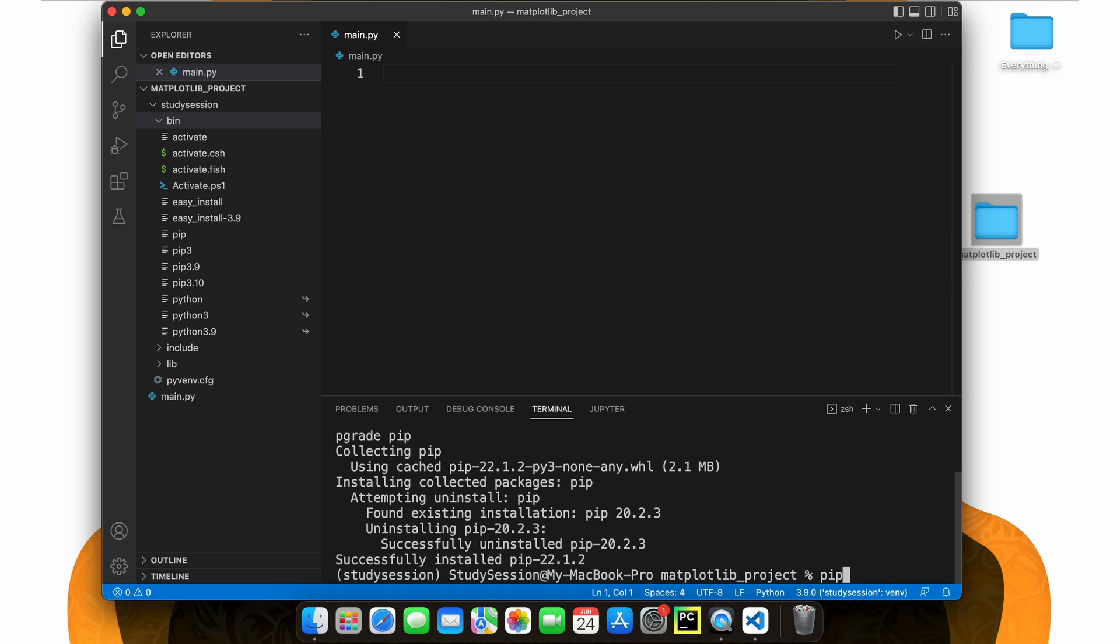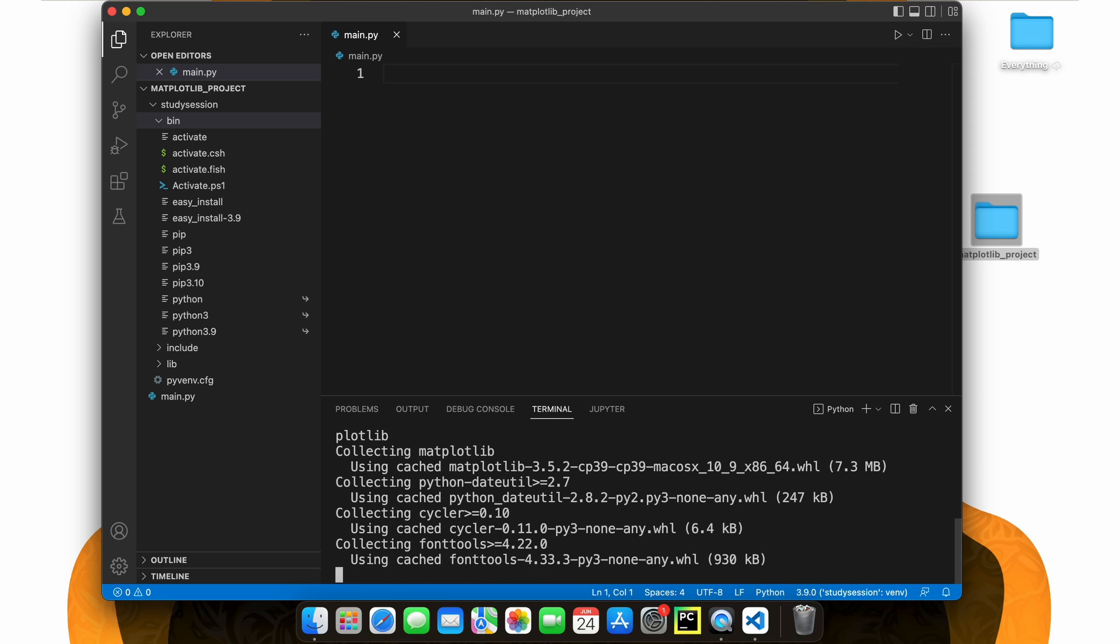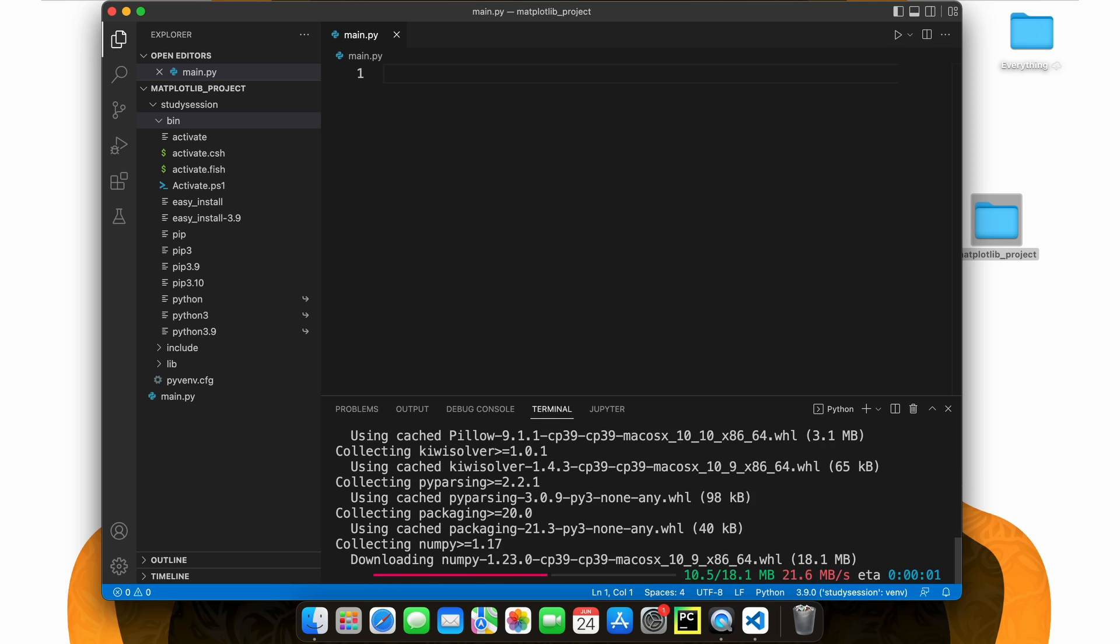To install matplotlib to our virtual environment, let's type pip install matplotlib, and you should see a download begin like so.